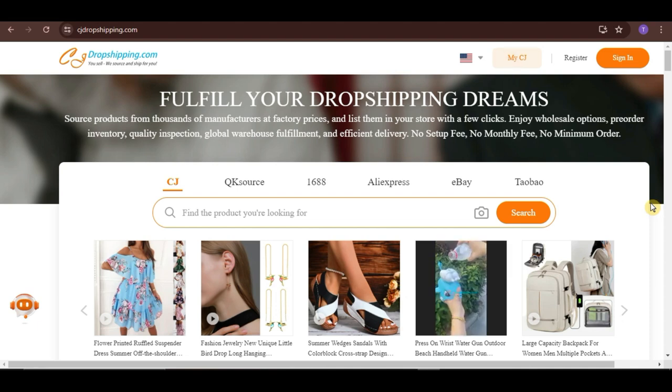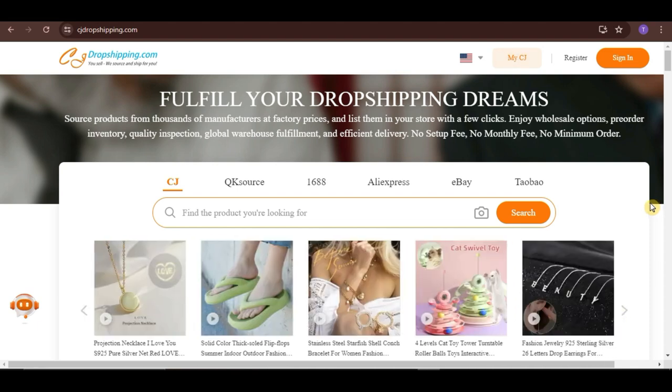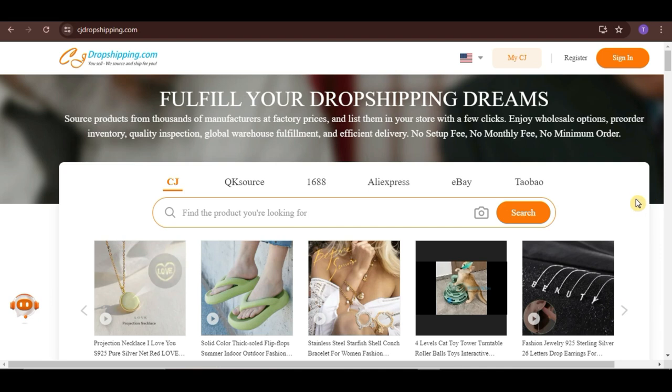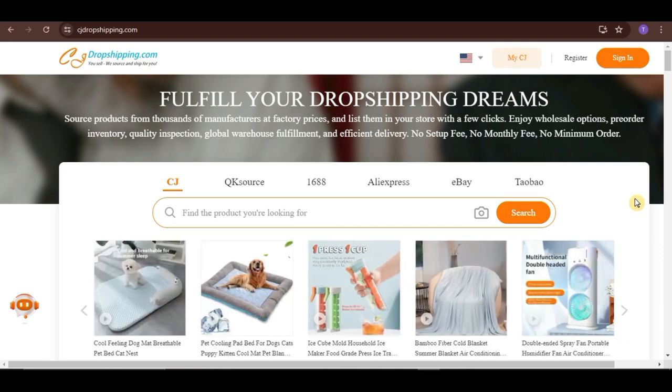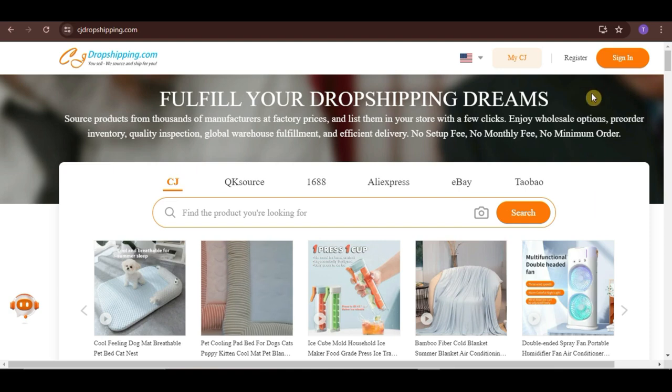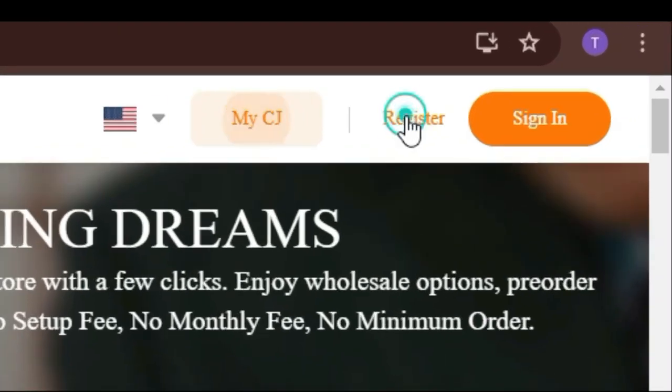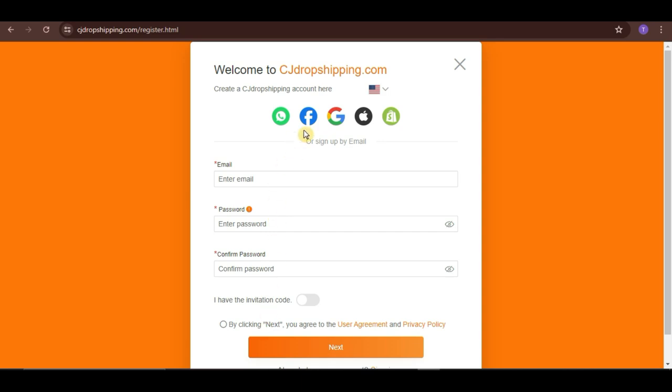First, let's go to cjdropshipping.com and log in to your account. If you don't have an account yet, you can just simply sign up here using your email, or you can also directly create an account using your Gmail, Facebook, and other accounts that are shown here.